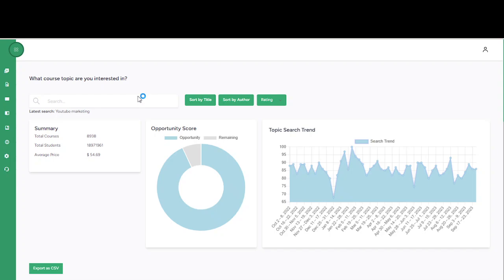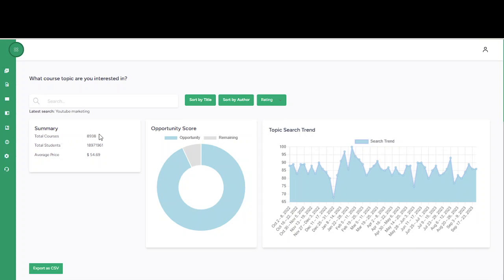Right here you can see this is a summary of courses and books that are related to YouTube marketing. You can see the total courses currently 8,938 and total students who are currently on these courses, and you can see the average price being sold out there in the market.